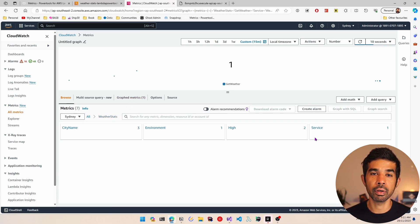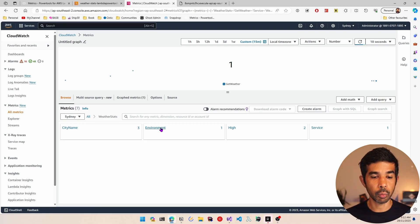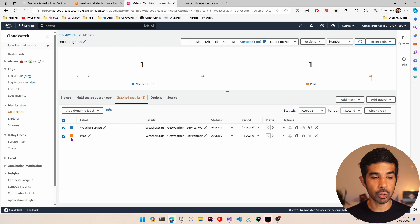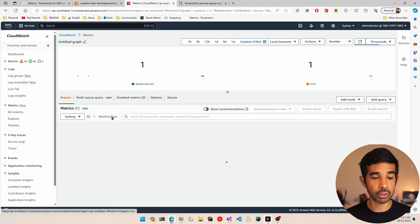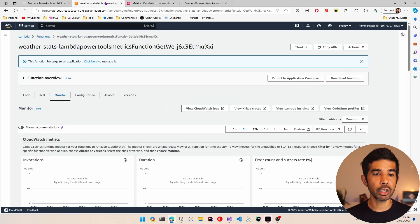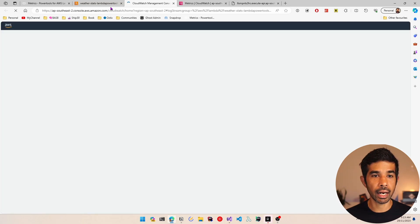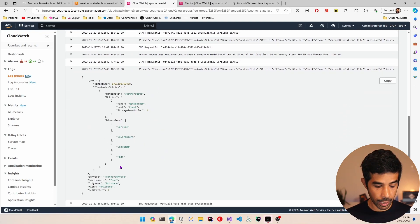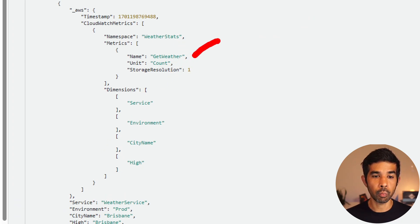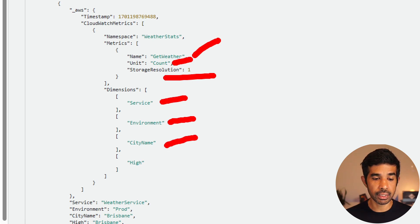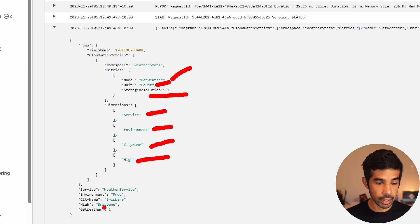These are examples of how you can show different metrics and use them to visualize different values in your application. If you want to see all requests coming into this environment for get weather, you can tick that and see the count. The different metrics chosen are color coded differently. Switching back to the CloudWatch logs and the latest log stream, we can see the Cloud metrics written — the get weather count with storage resolution 1 indicating high, and the different dimensions: service, environment, city name, and high.